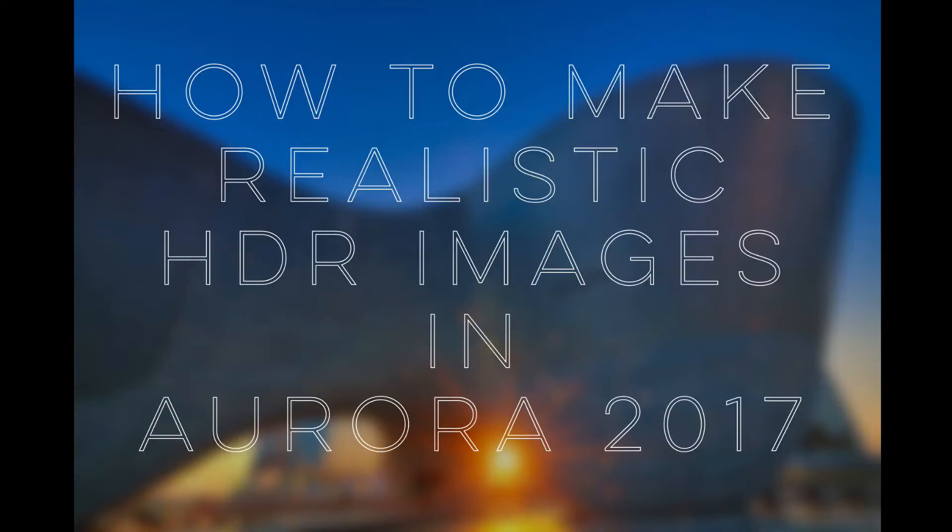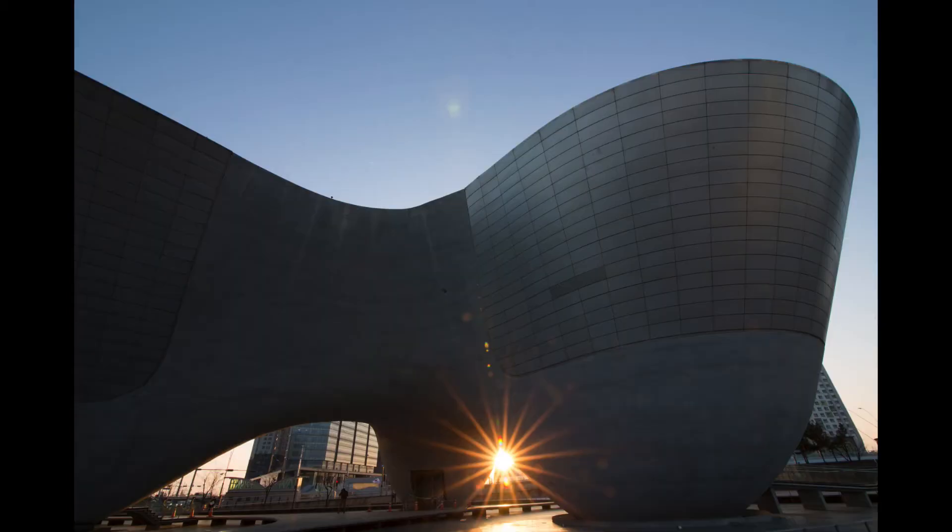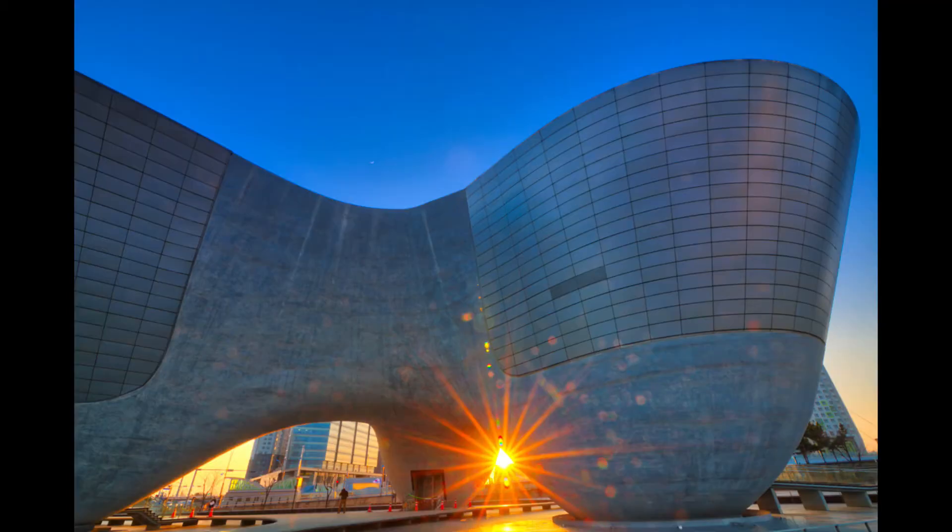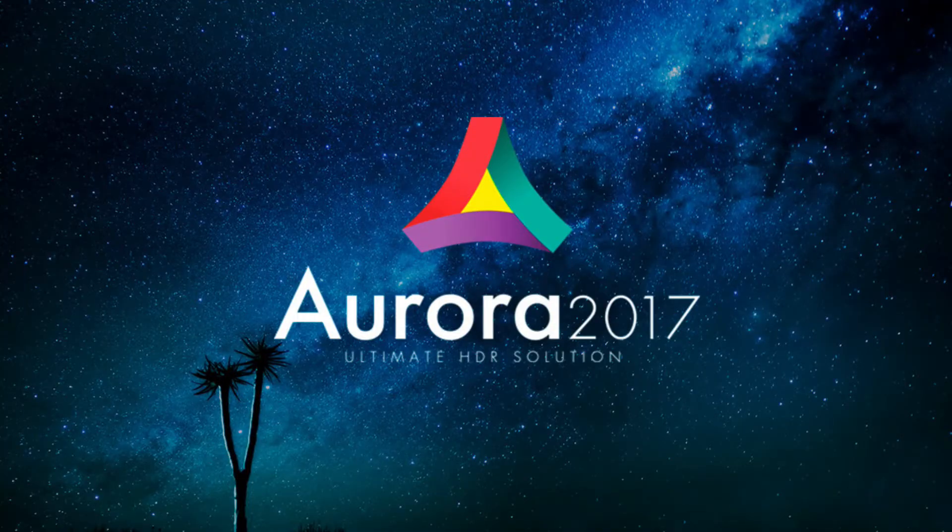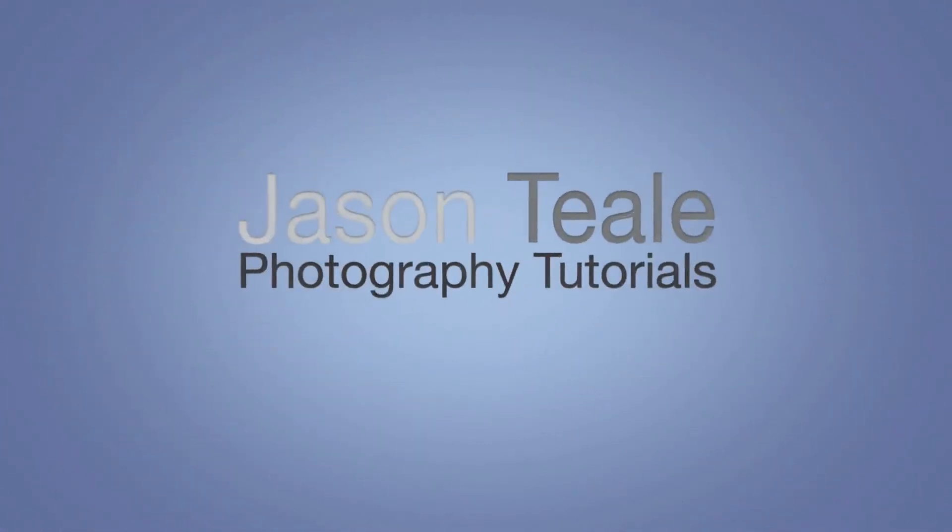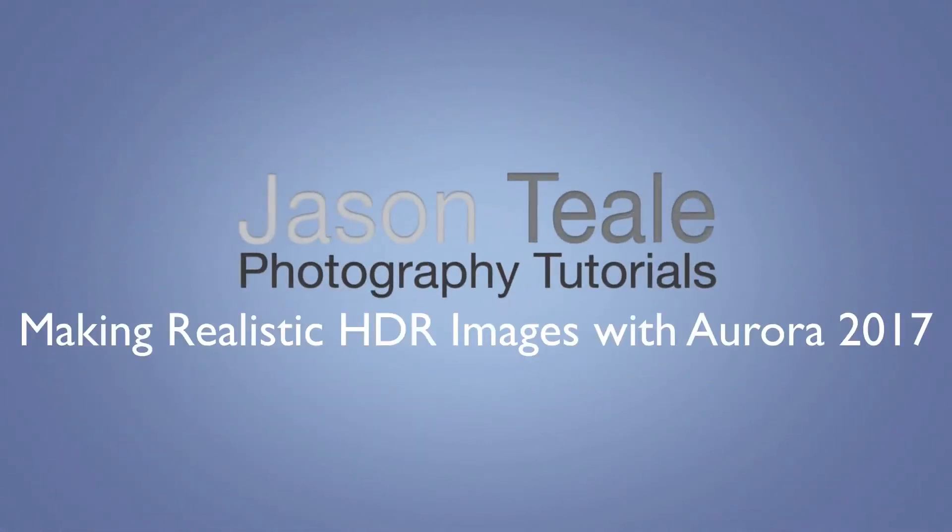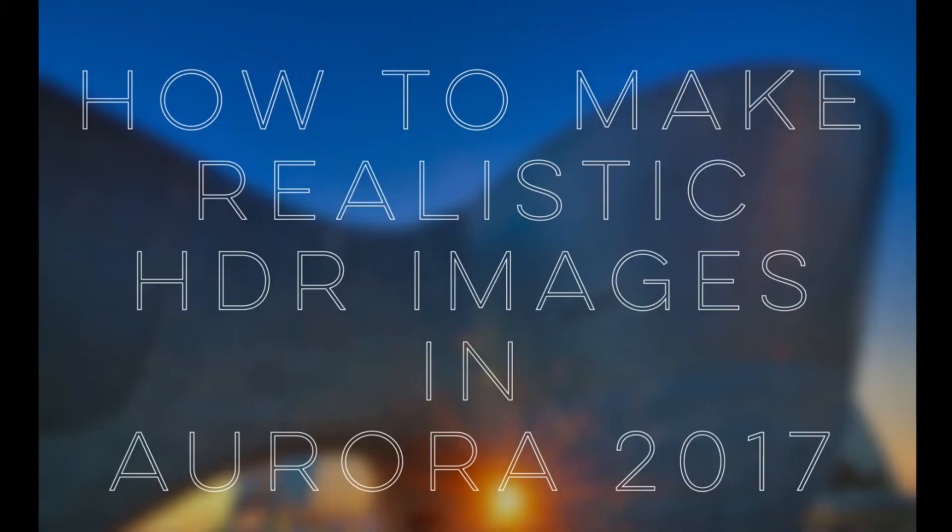Hi and welcome to this new tutorial. Today I'm going to be using Aurora HDR 2017 to turn this into this using this. All right now let's get started.